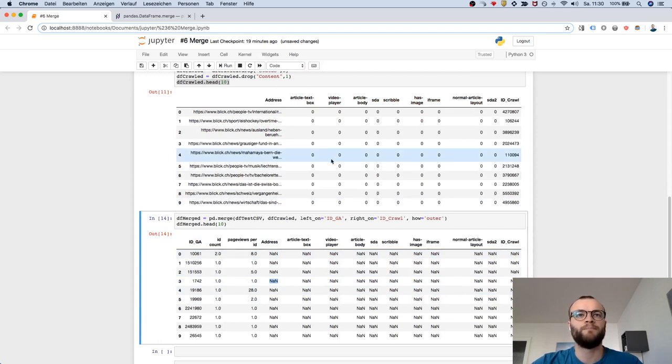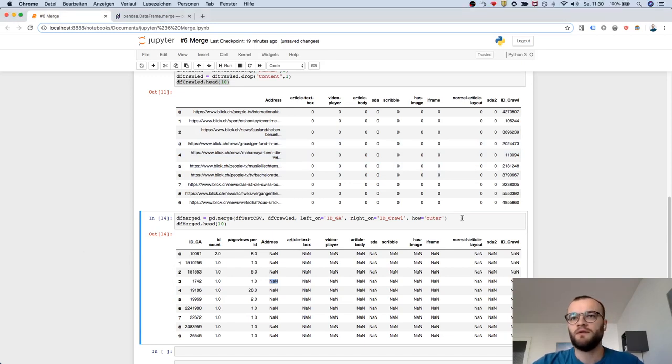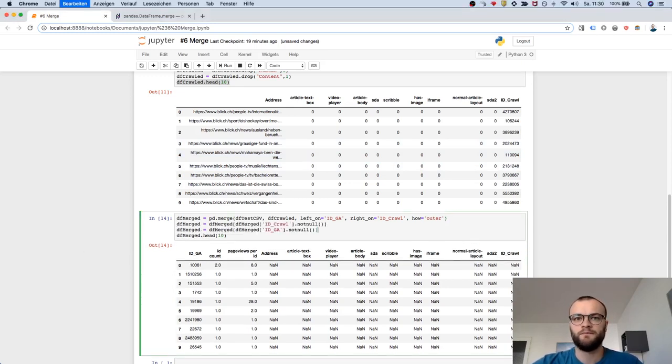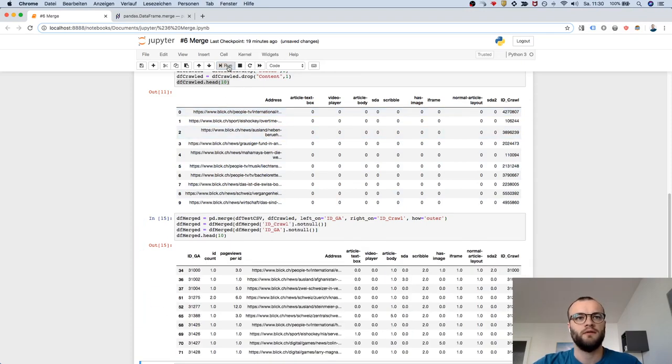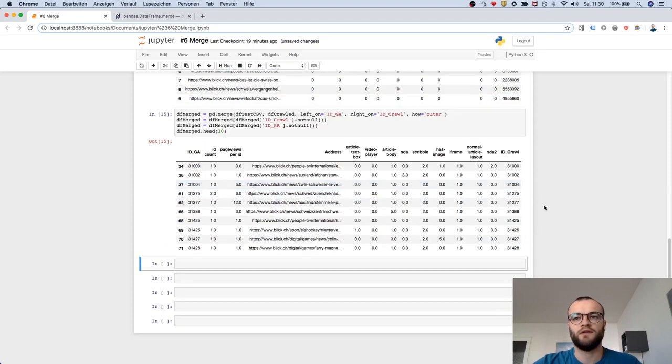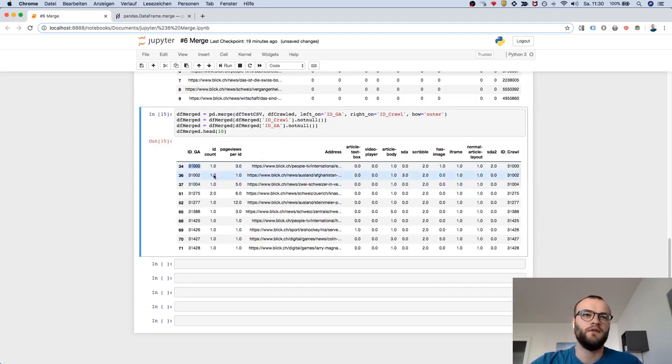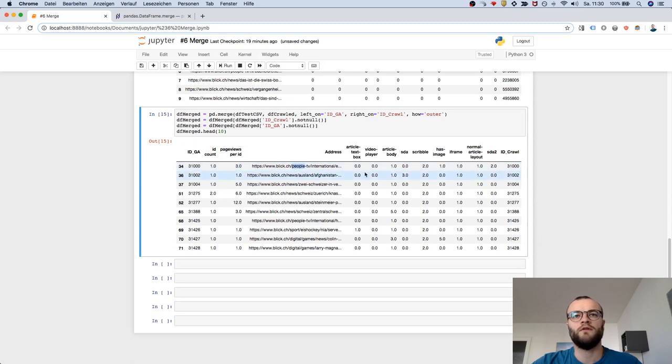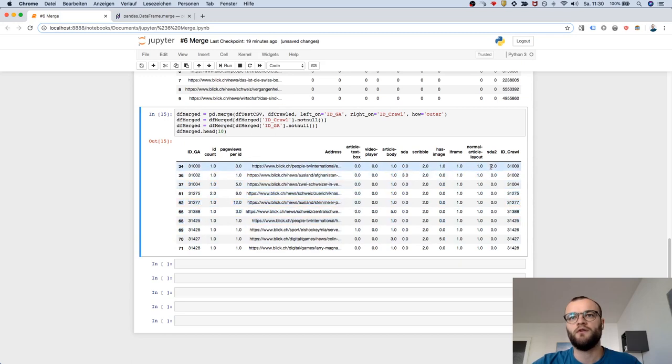If you want to solve that, you could kick out the values which are null, just keep the ones which are not null, which look like this. Now you can see here perfectly: this ID has three page views, it's this address from the crawl. So here you split and there is the data coming from the crawl.